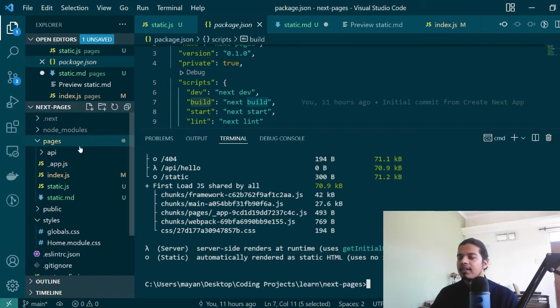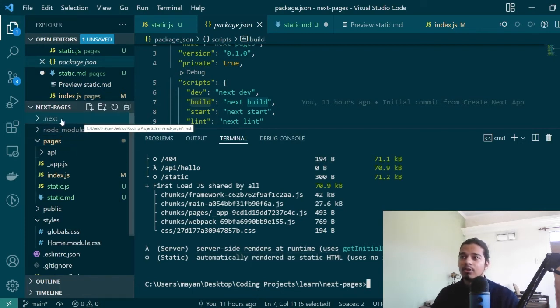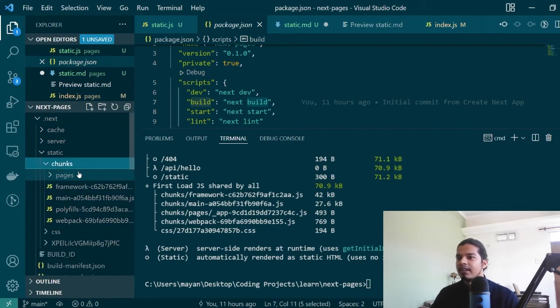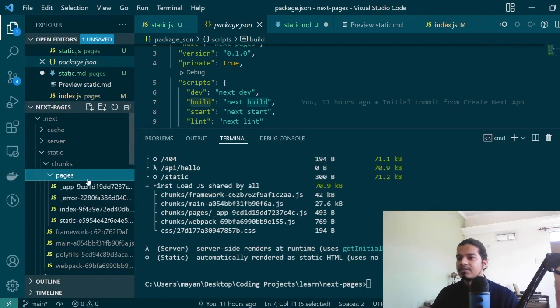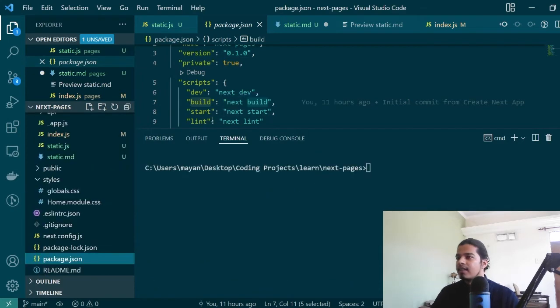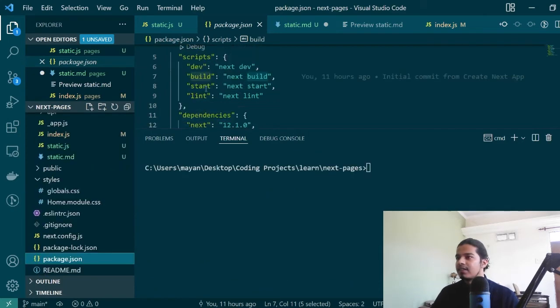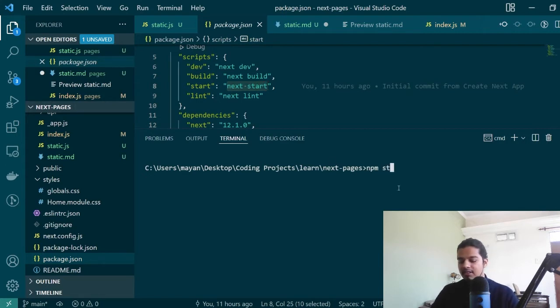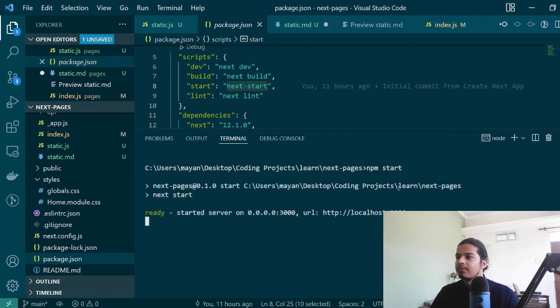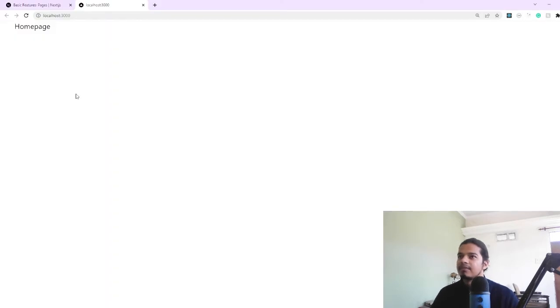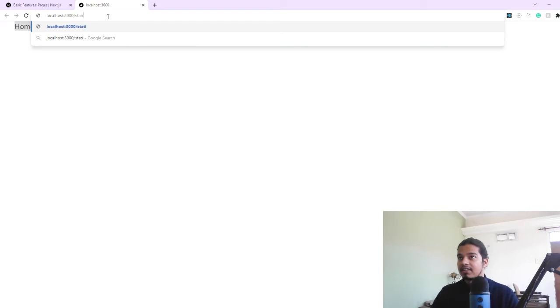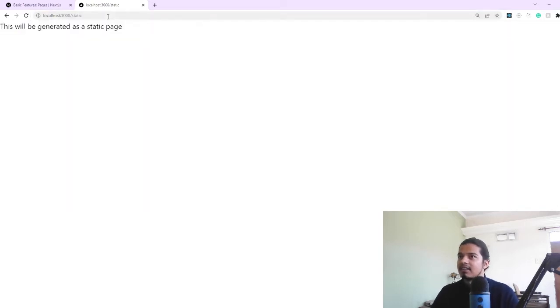Here in our project you'll notice that there is a new folder called dot next and under this there will be a folder called static where you can find your pages. Now let's go ahead and actually start our application by using next start which is present under the start script. So I'll just say npm start and it will start my Next.js project.